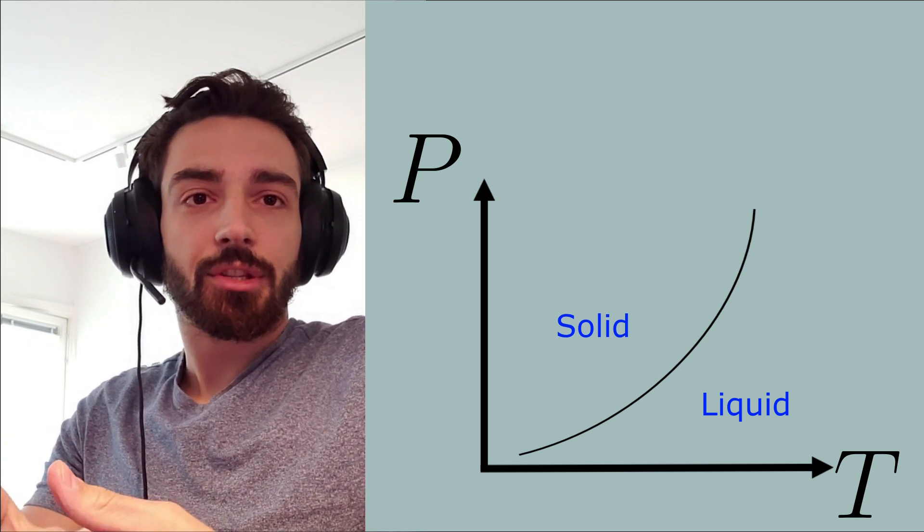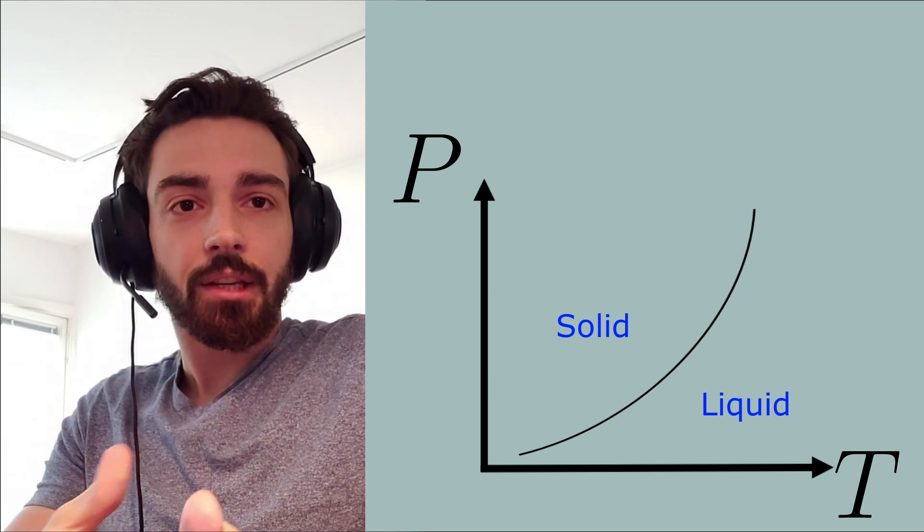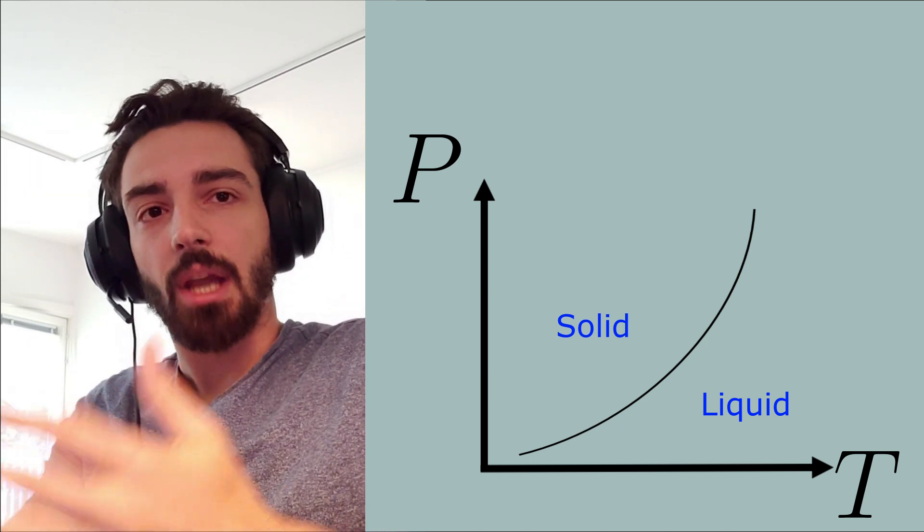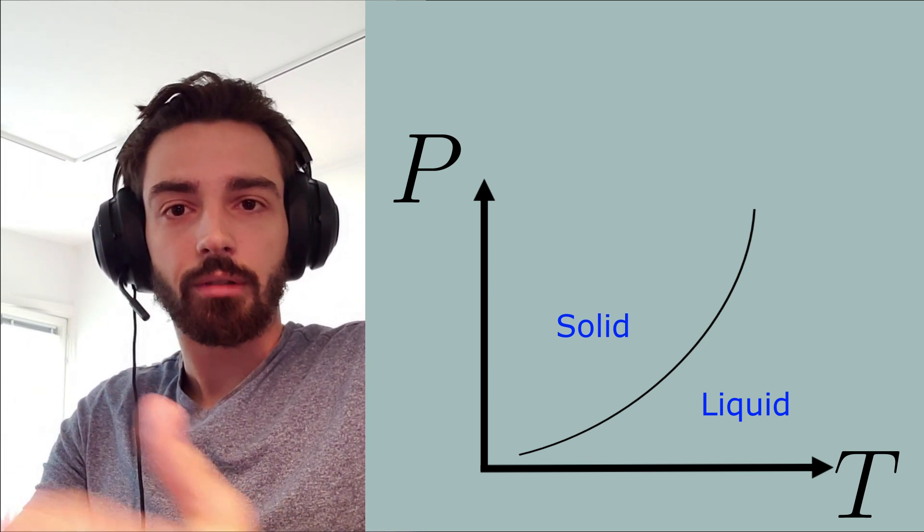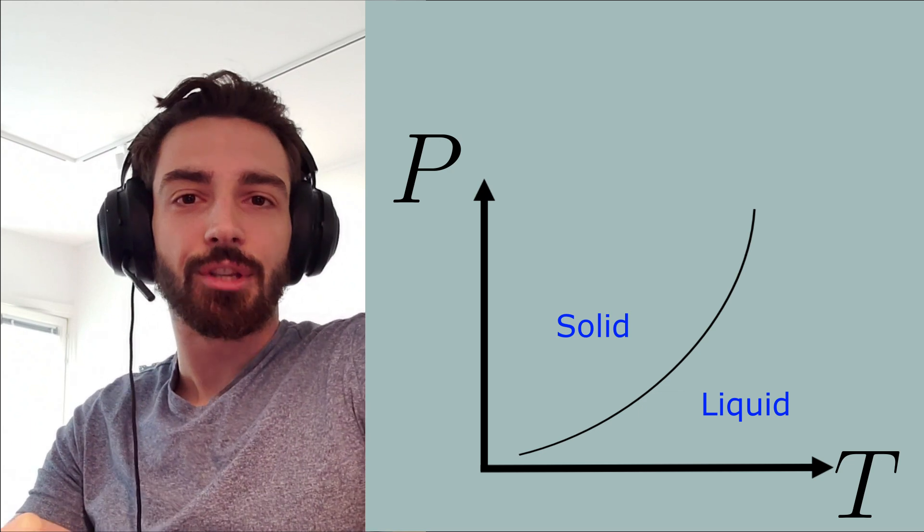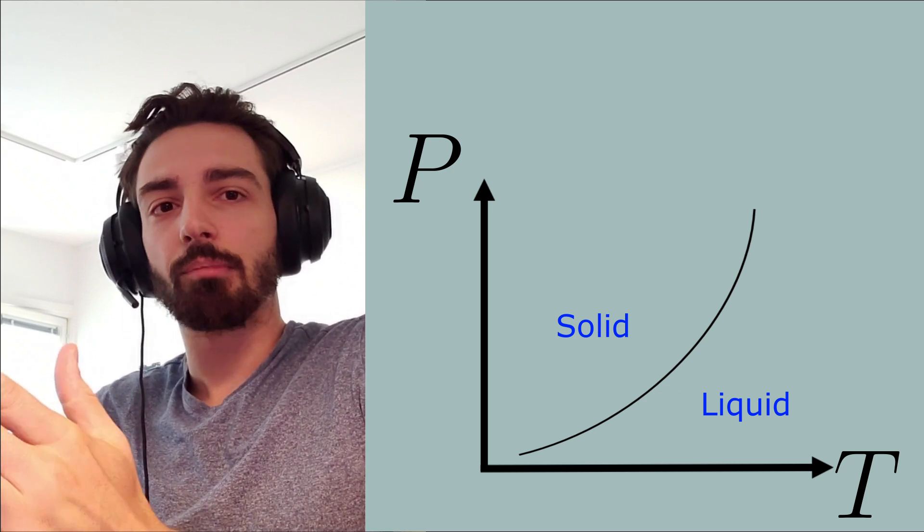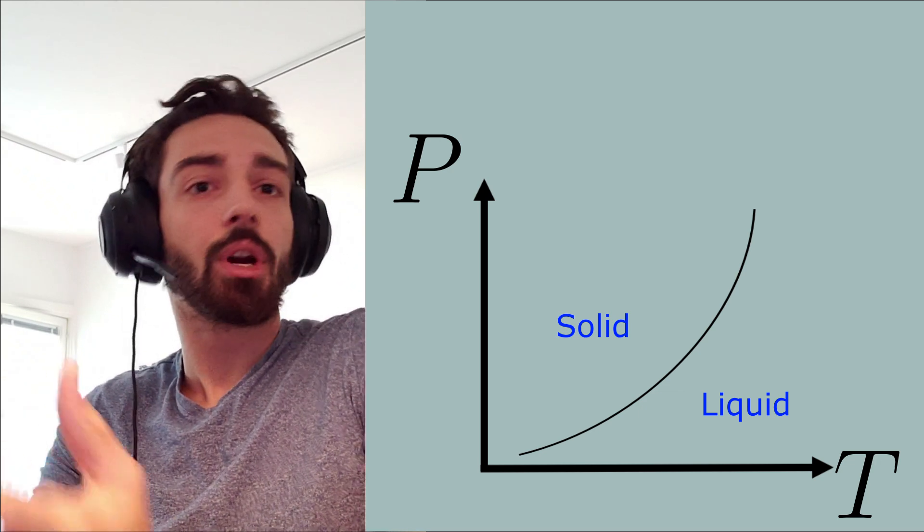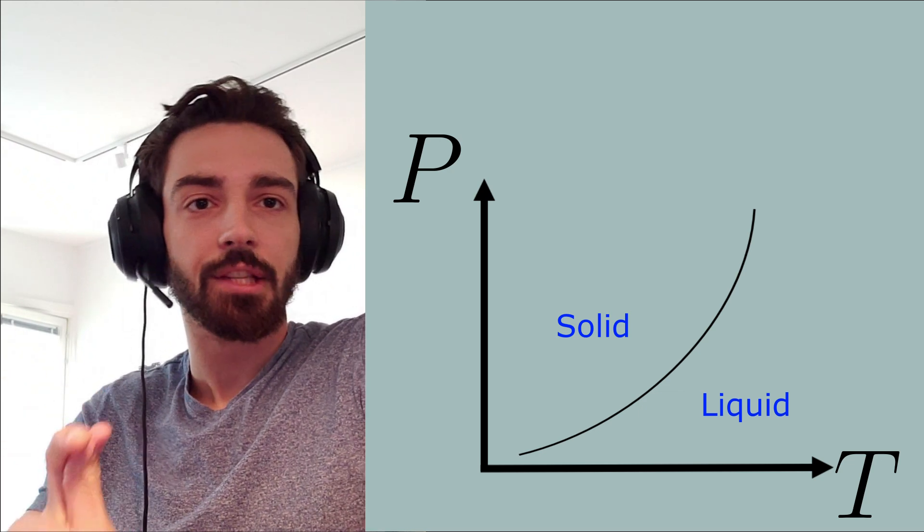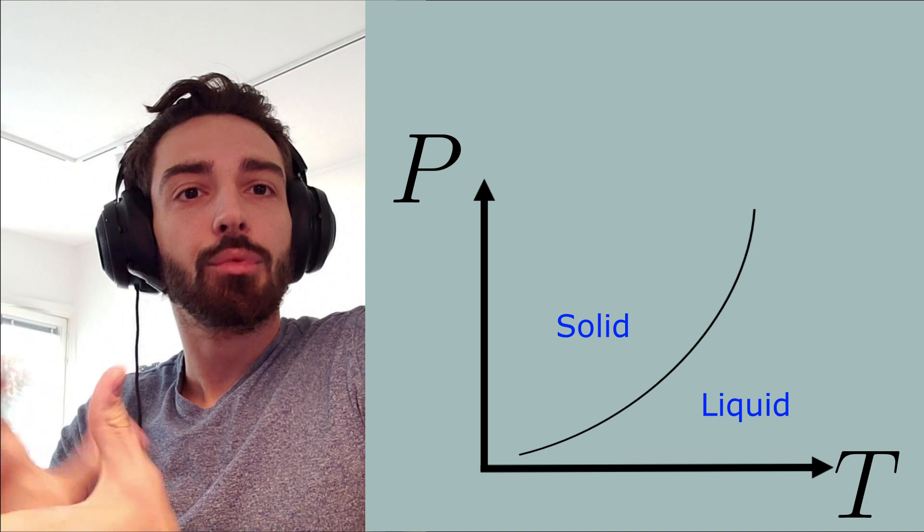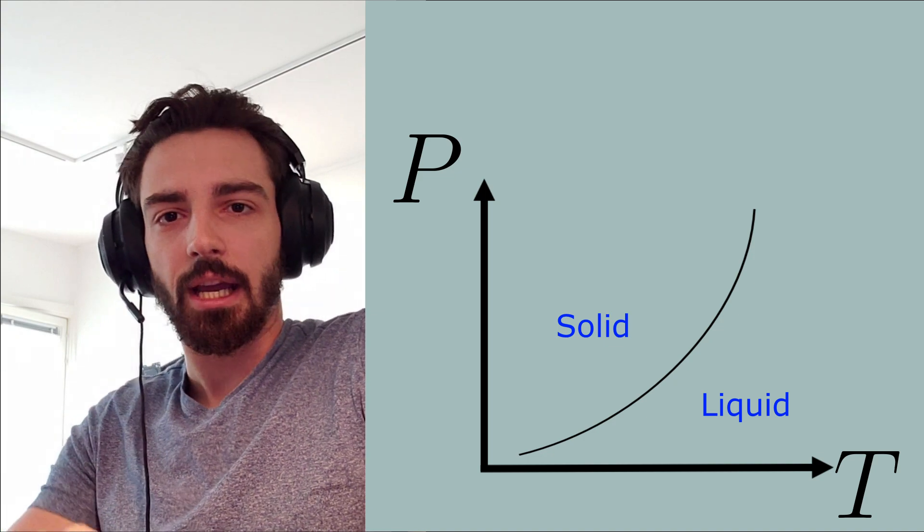This phase diagram in particular plots temperature and pressure. If we had a system that is a mixture, we might actually plot the temperature and concentration. Instead, it would still be a phase diagram.